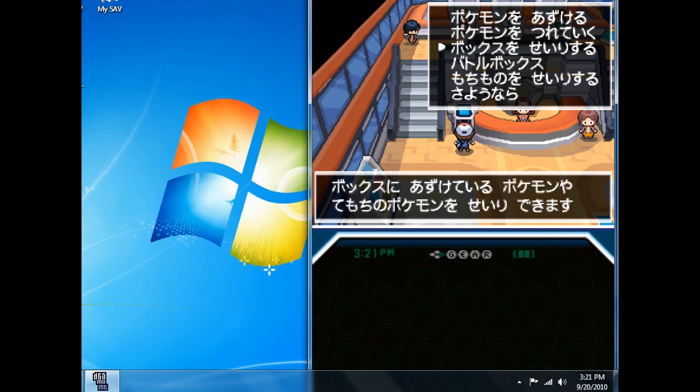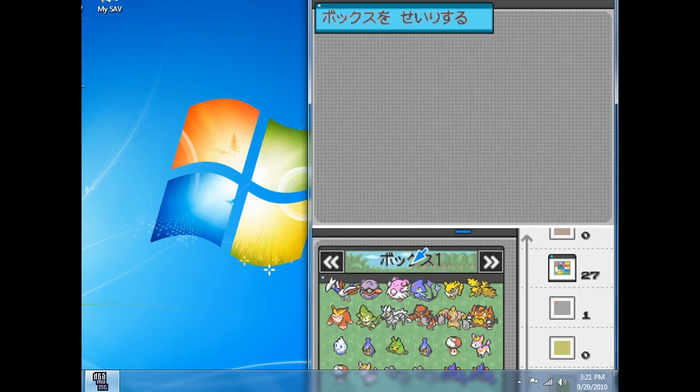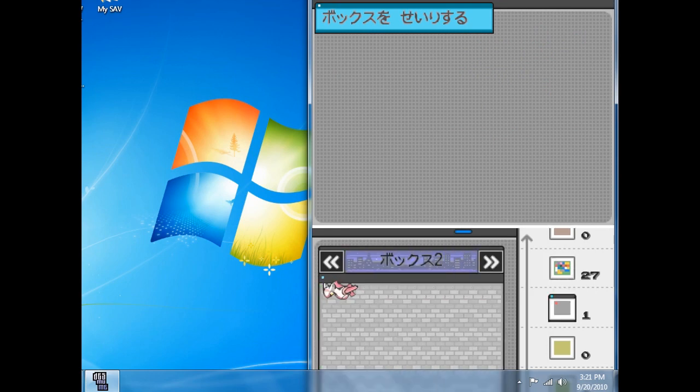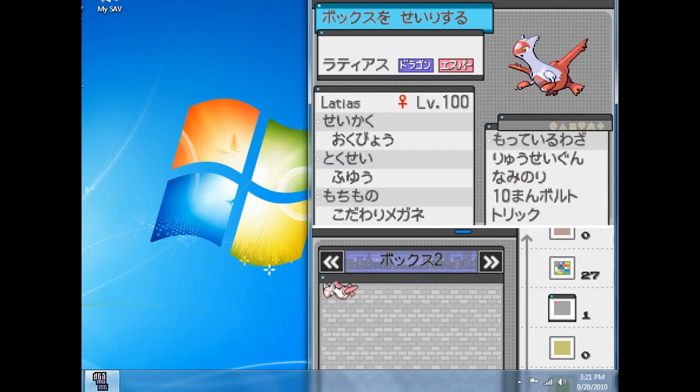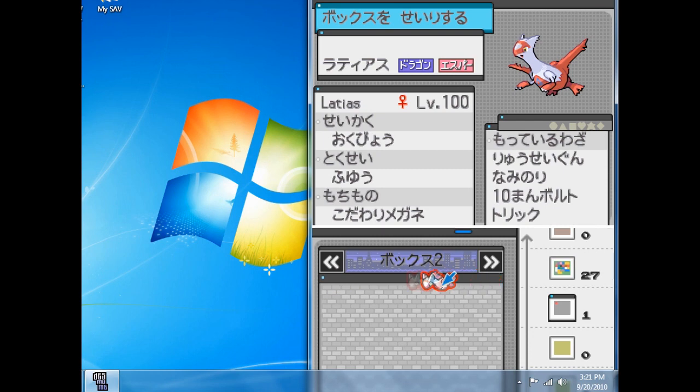If I did this correctly, there should be a Latias inside. And what do you know, there's no Latias. Box 2... there's a Latias! Haha, gotcha, just kidding. There is a Latias.